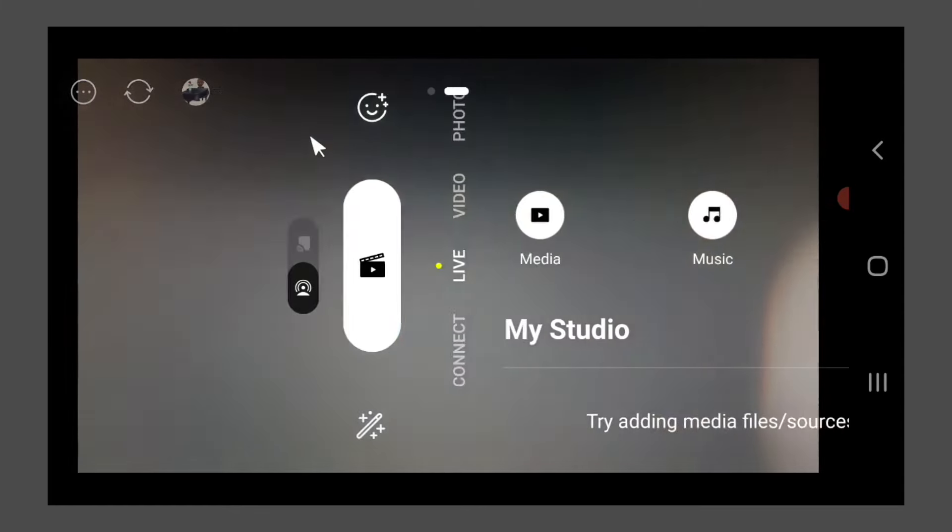And as we swipe from right to left, we're going to add media to our My Studio tab here.